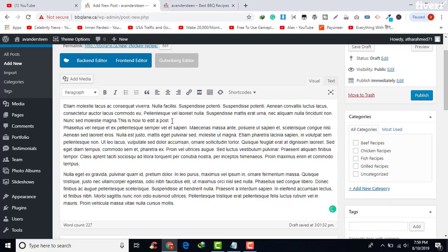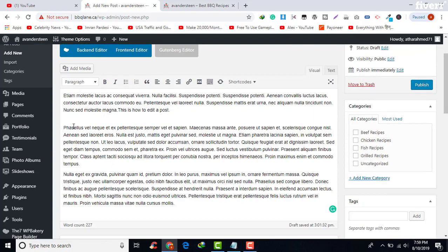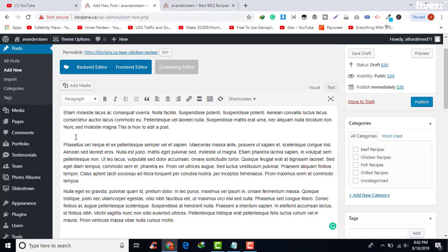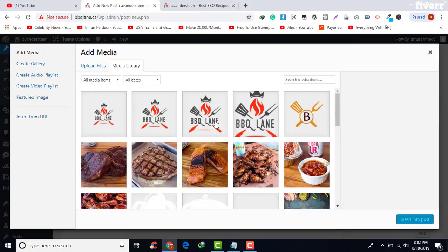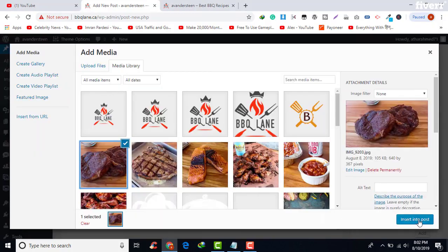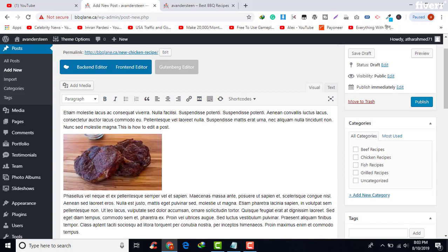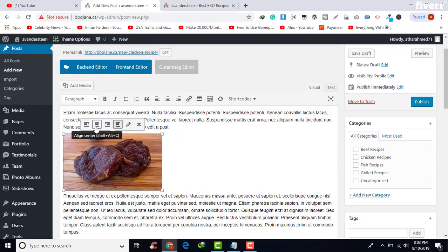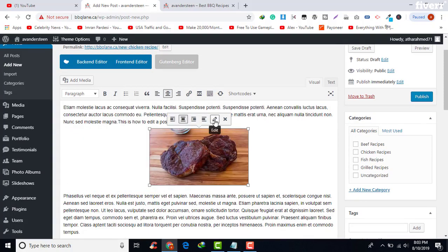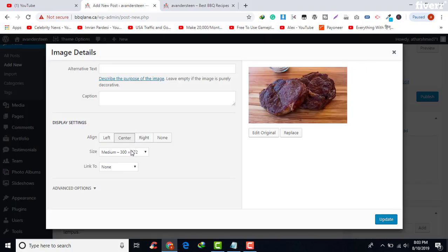Now we are going to add an image to our post. To add an image, click on Add Media and select any image from the library. As you can see, our image is now added. You can use the menus to change the image position and also change the image size.